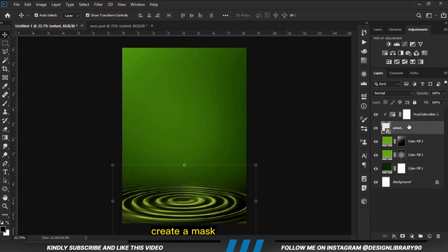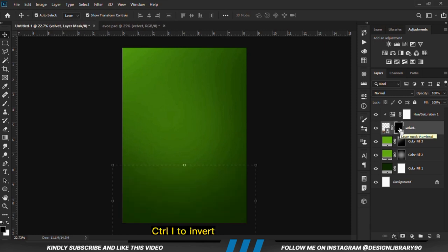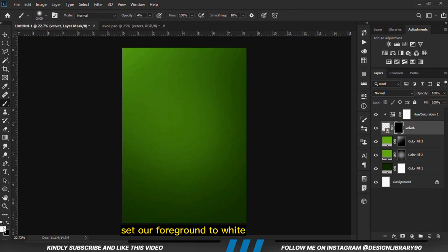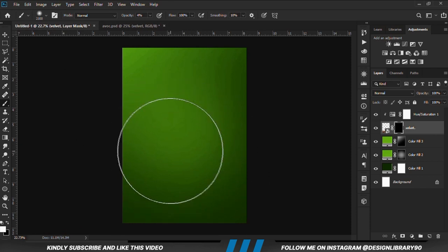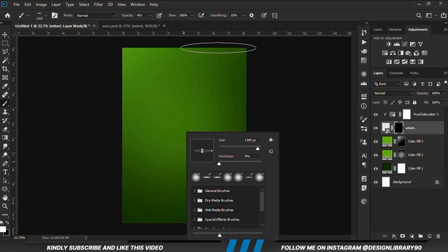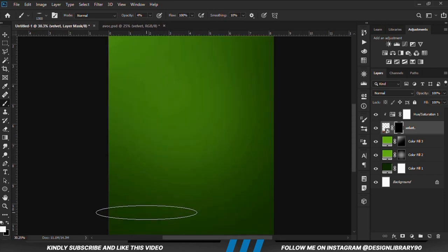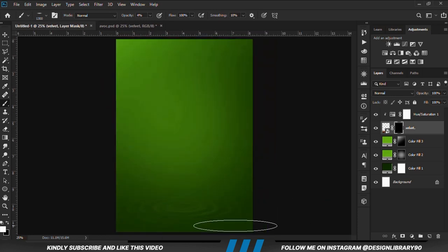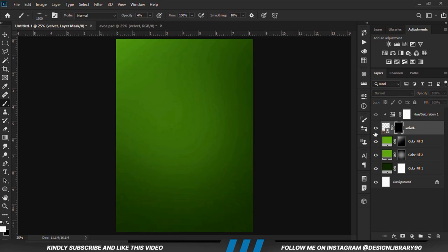With the layer selected, we create a mask and Ctrl-I to invert. We grab a soft round brush and decrease the opacity. We set our foreground to white, make the brush smaller with the left bracket key, right click and change the roundness of the brush, and paint. If it's too much, we reduce the opacity again.